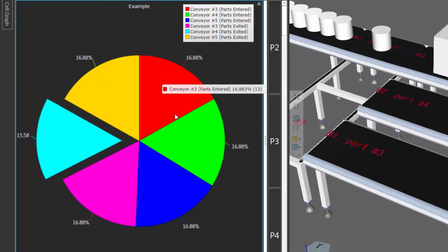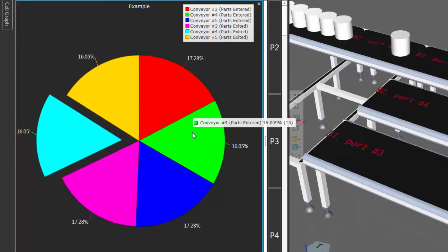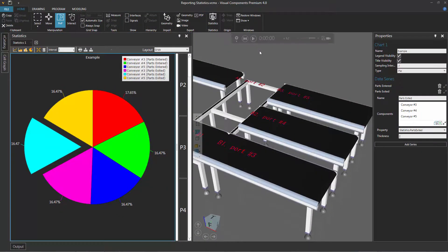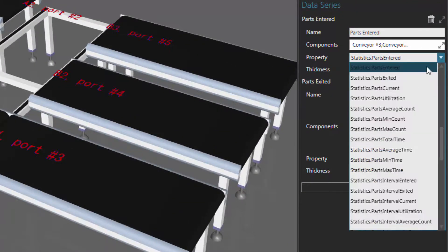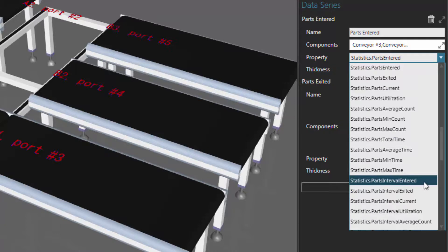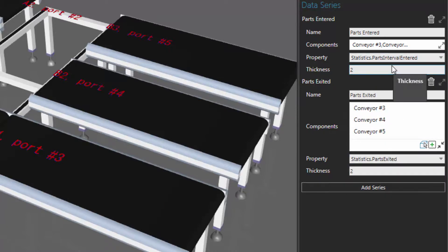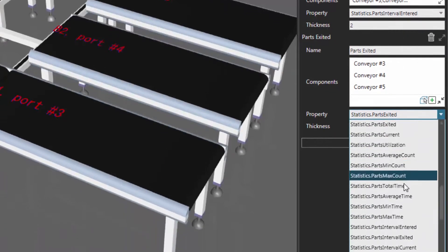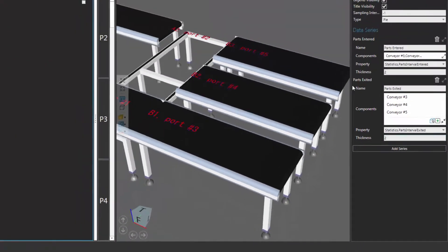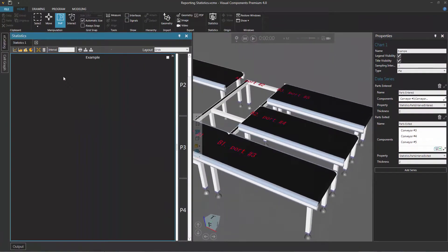Now in some cases you may want to use interval data, because right now we're using cumulative data — it's being updated and added to a total. Let's reset. For our data series, let's expand "parts entered" and change our statistics property to be "parts interval entered". So instead of getting the total amount of parts that have entered the conveyor, we're just going to get the total amount for a specific interval. Let's do the same for "parts exited" — let's use "parts interval exited" — and let's change our interval to be 60 seconds, so every 60 seconds we'll know how many parts have entered and exited the conveyors.